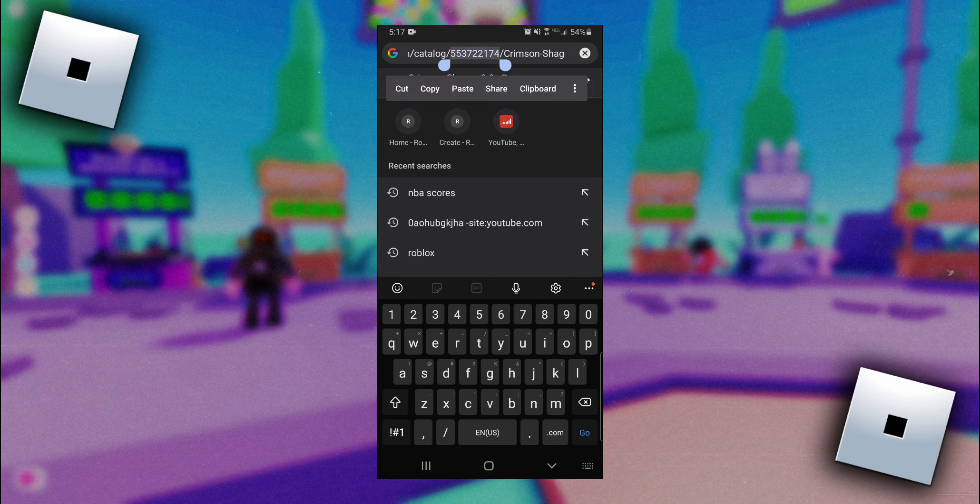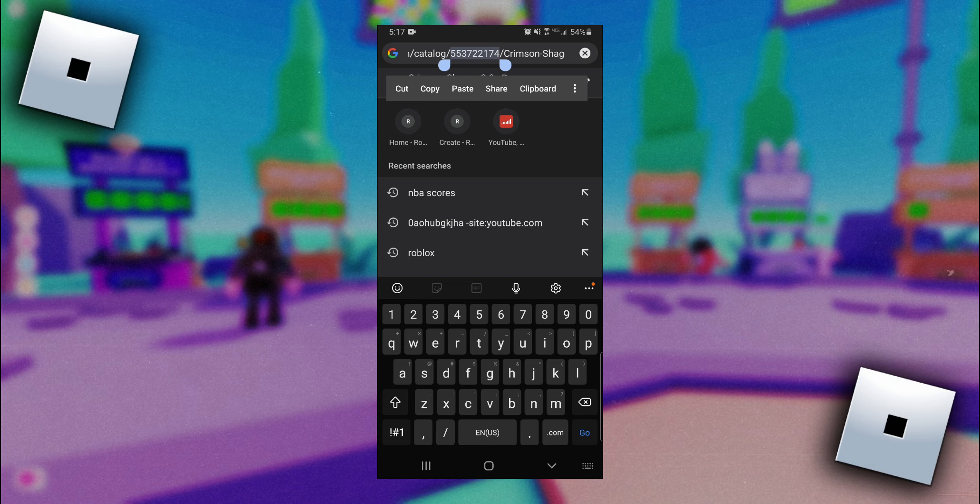All right, so I just went ahead and highlighted the whole item ID here so you can get a better look at it. So yeah, that's pretty much it on how to find the item ID on mobile.